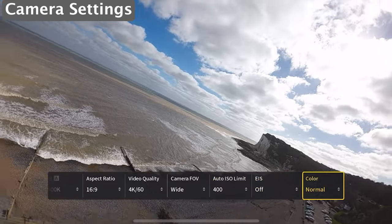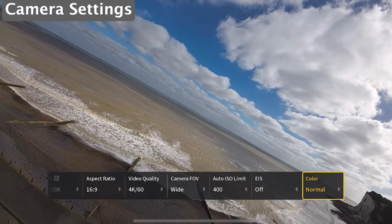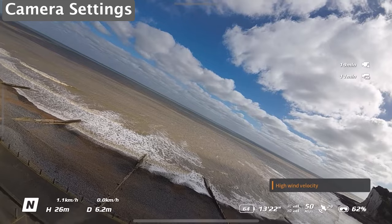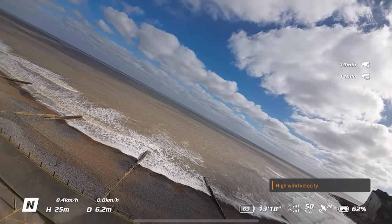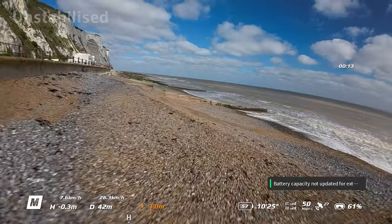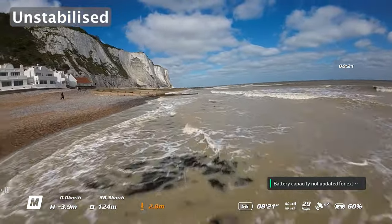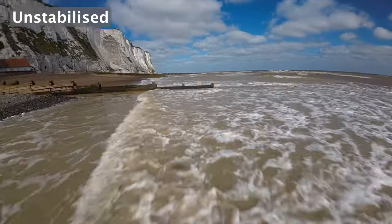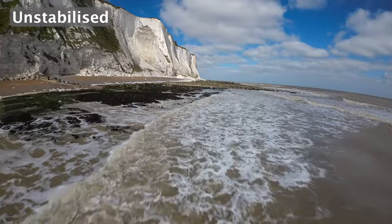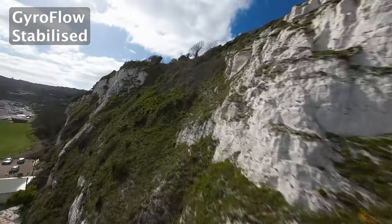You can record in whatever color profile you like. You can see from the horizon tilt how windy it is — it's properly windy. There's even a high wind velocity warning on screen. So I'm going to start recording some footage now, and once I'm done I'll get back to the studio and run you through how to use Gyroflow to create silky smooth footage.